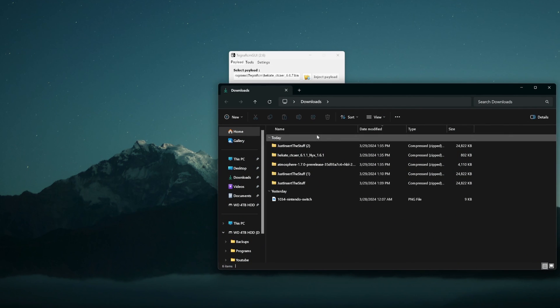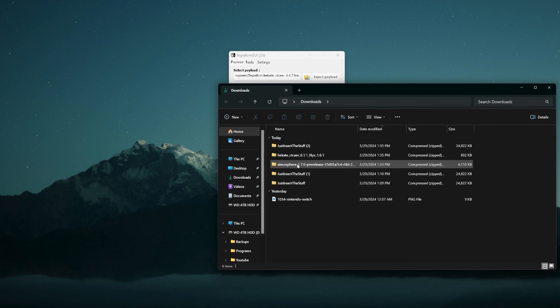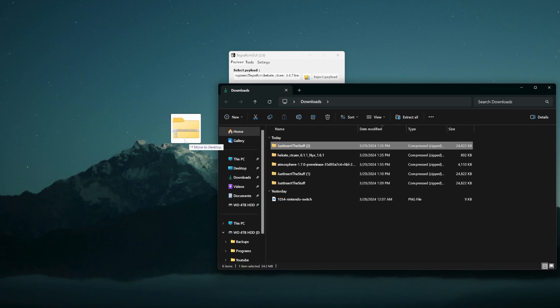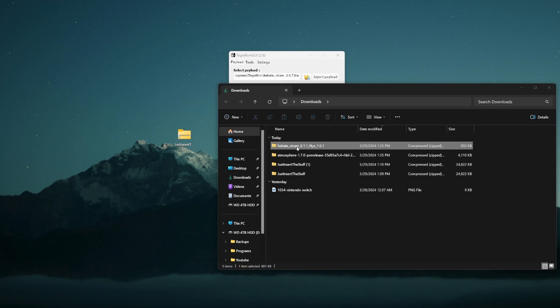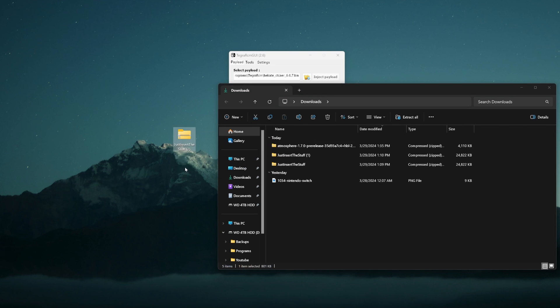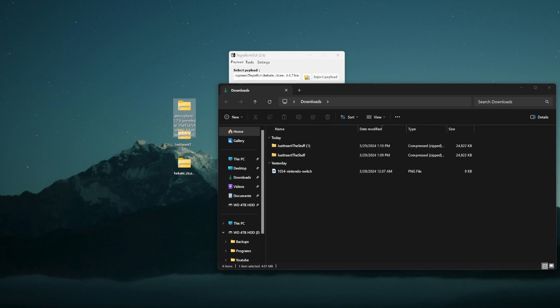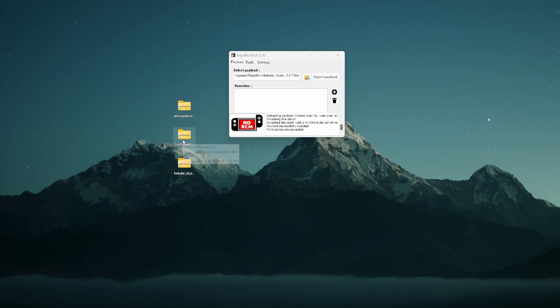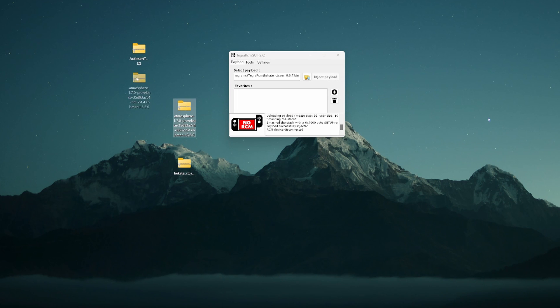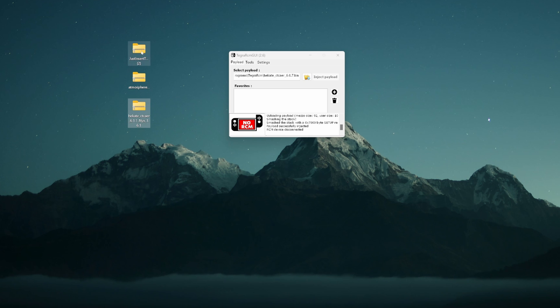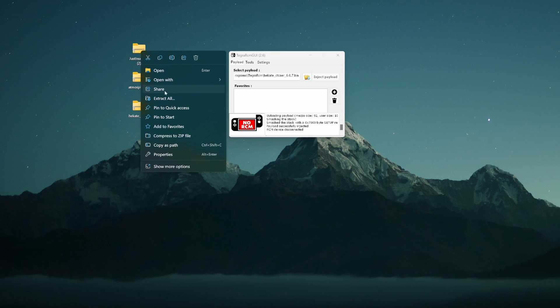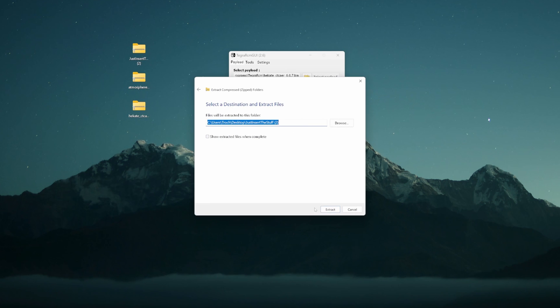Now, what we want to do is go to where our downloads are, and we're going to take those three folders that we just downloaded. So I have the Jits if you're using Jits, Hekate if you're using Hekate, and Atmosphere, which is going to be for everybody. You're going to need that updated version in order to use your jailbroken switch. Once you have all of those three files, you're going to go ahead and extract them.